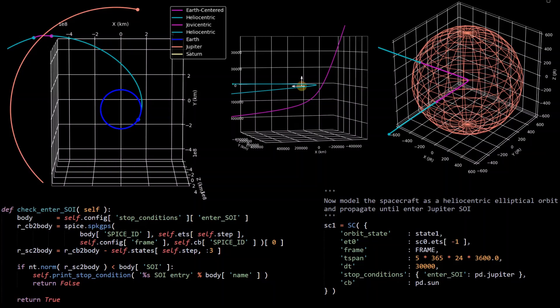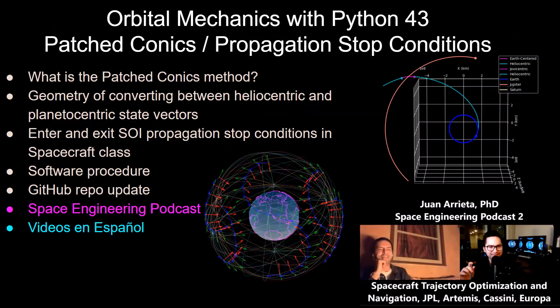And if you stay till the end, I'll be showing all the updates to the GitHub repository from this video and show how to run the script to create the plot here on the left. This is the 43rd video in this series, and in this one we'll be going over the patch conics method and how to implement propagation stop conditions for when a spacecraft enters and exits spheres of influence.